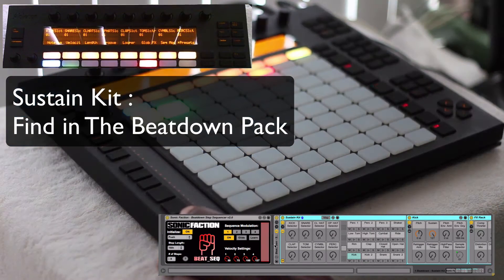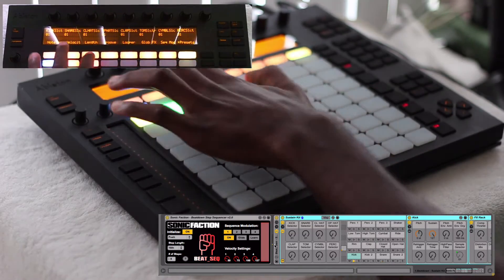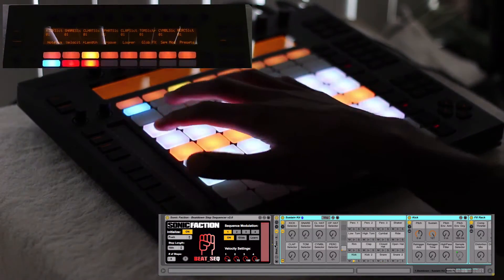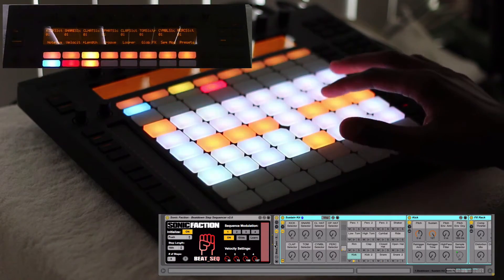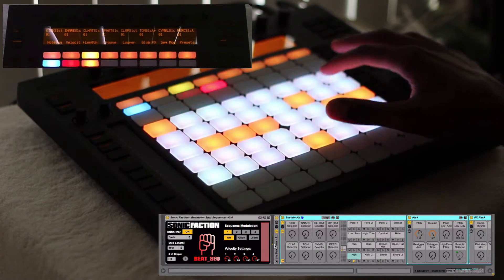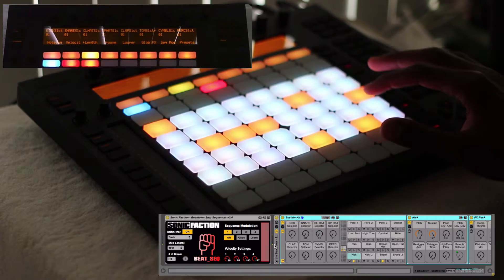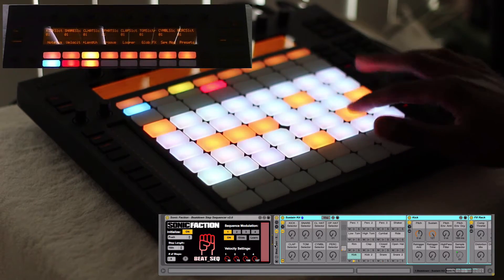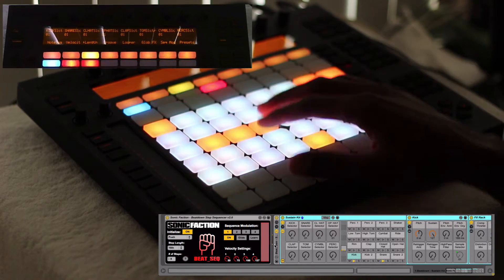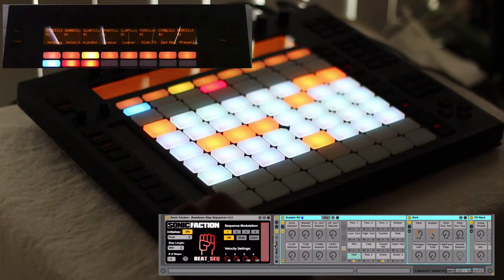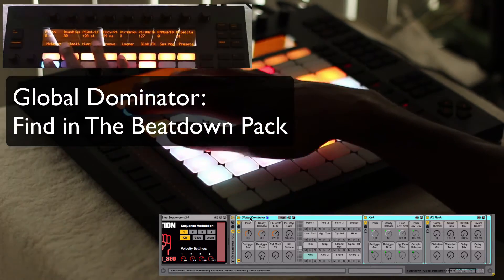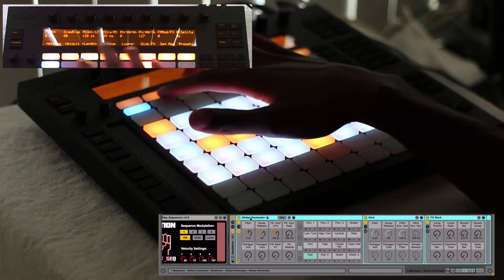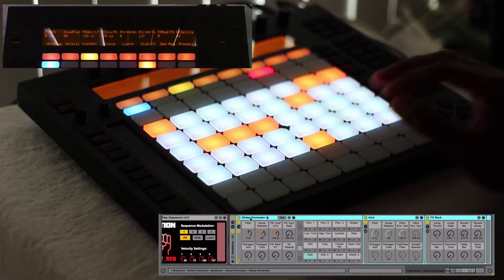I just run in the sustain kit and play that one. With the sustain kit we can mess with the link. Here's the global dominator — it gives you access to changing the pitch, decay, and everything on a global level for all sounds. So let's play with that.